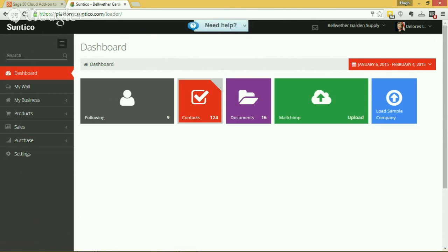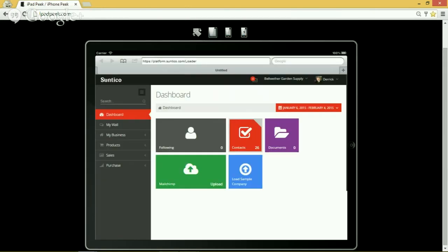And of course it's a web-based system, which also means you can get access to it via mobile devices. So what we have here is an example of a different user logged on using an iPad. Equally he could be using a smartphone, and really any web-enabled device you can access Suntico from.